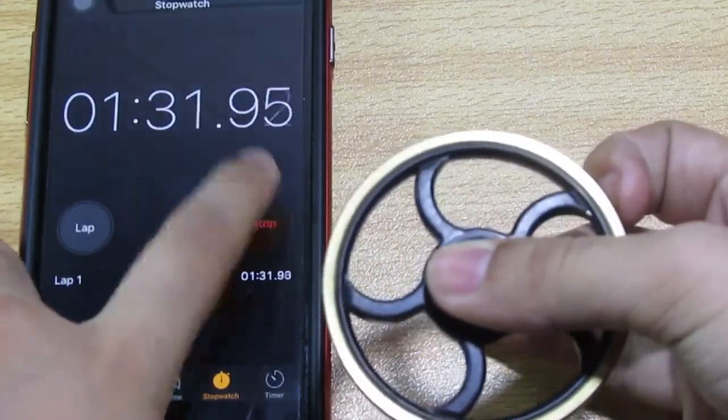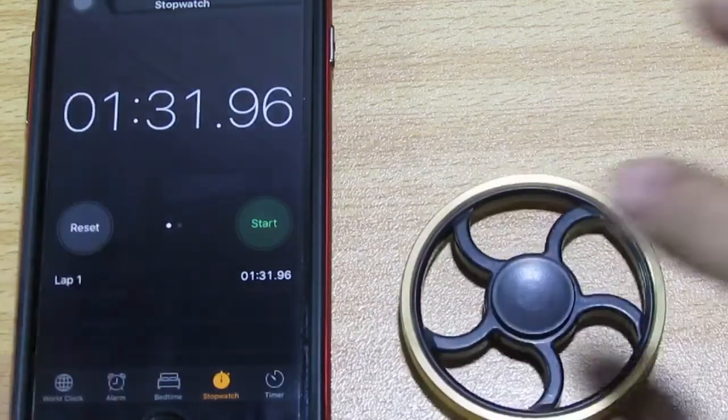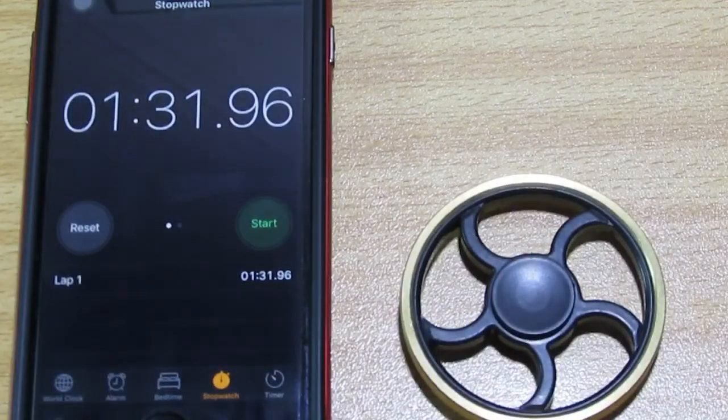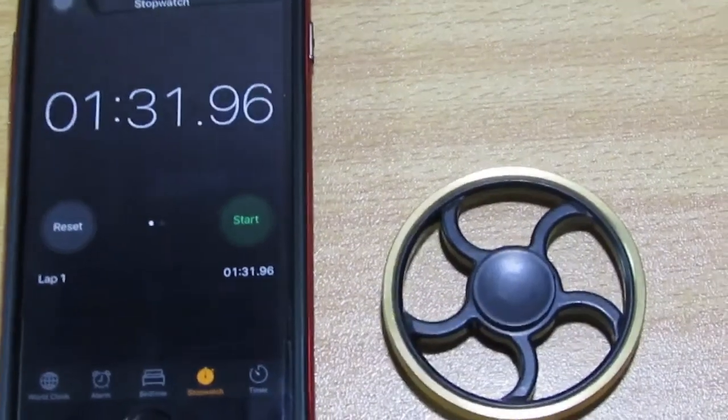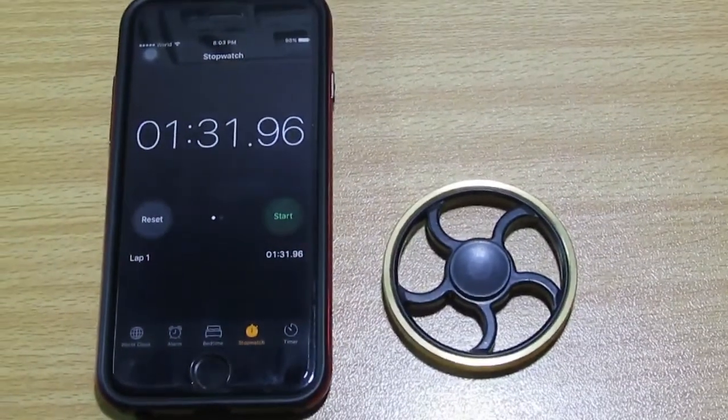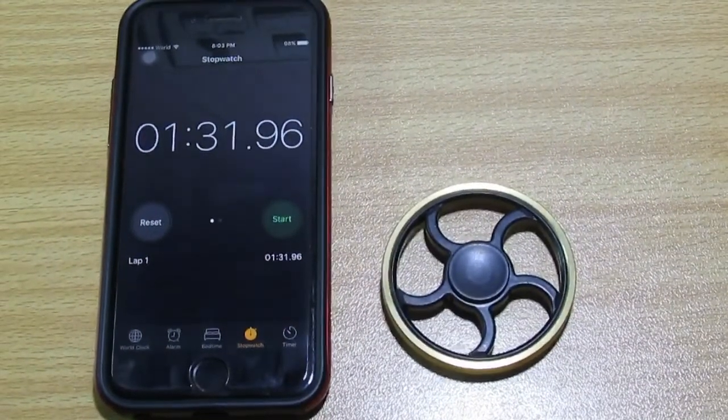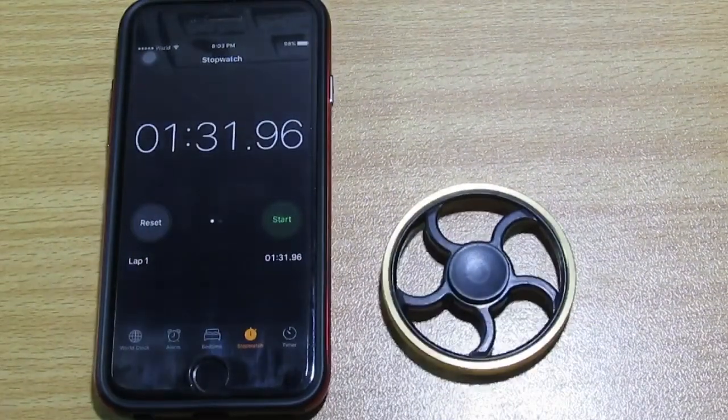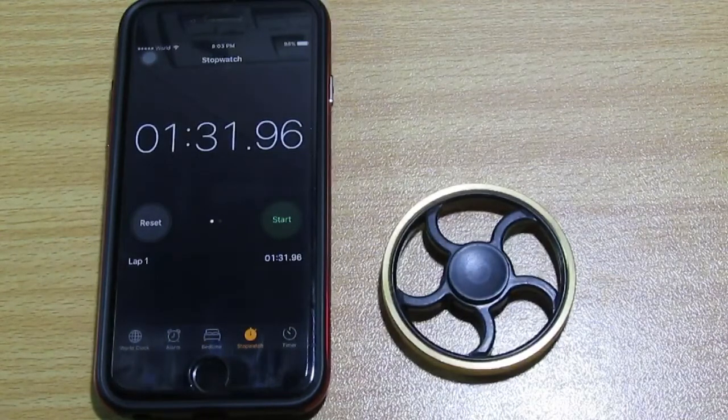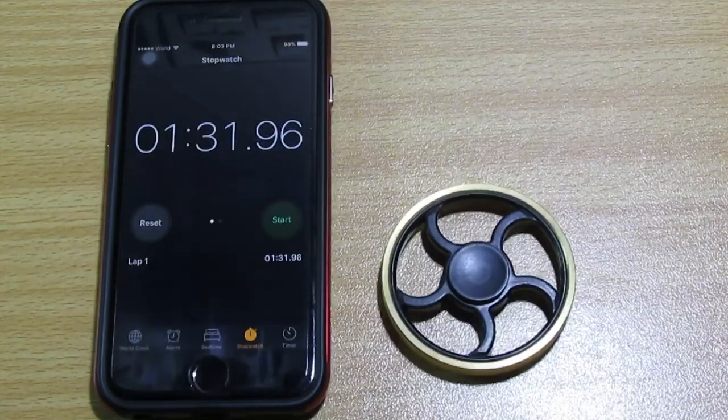Okay guys, that was a scam. I got scammed for the first time in my life. So they said that it's going to be rotating for four minutes and above, but it's 1:31, which is the exact time of the normal fidget spinner.